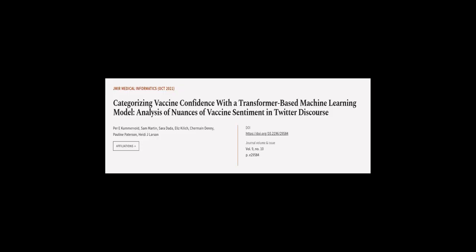This article was authored by Pari Kummervold, Sam Martin, Sarah Dada, and others.